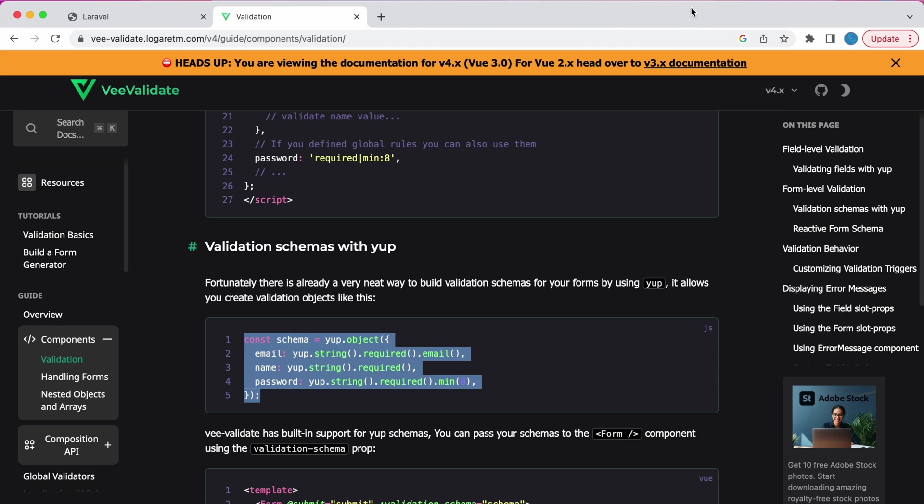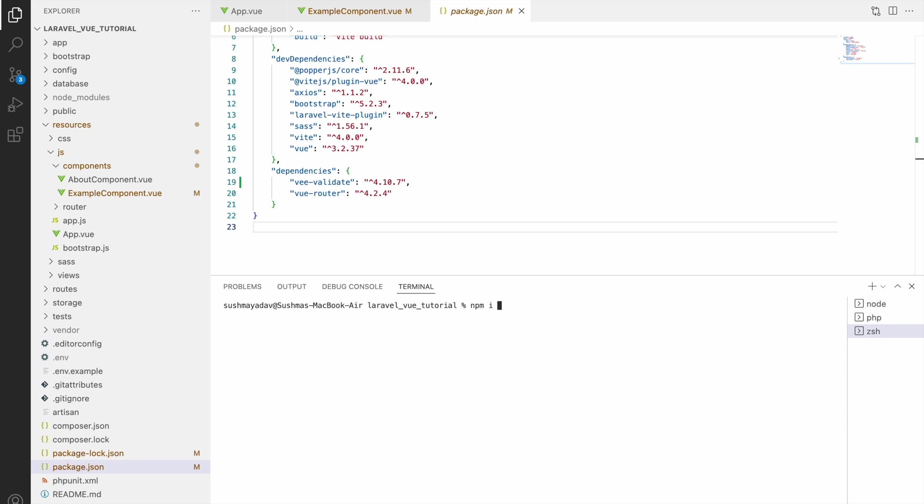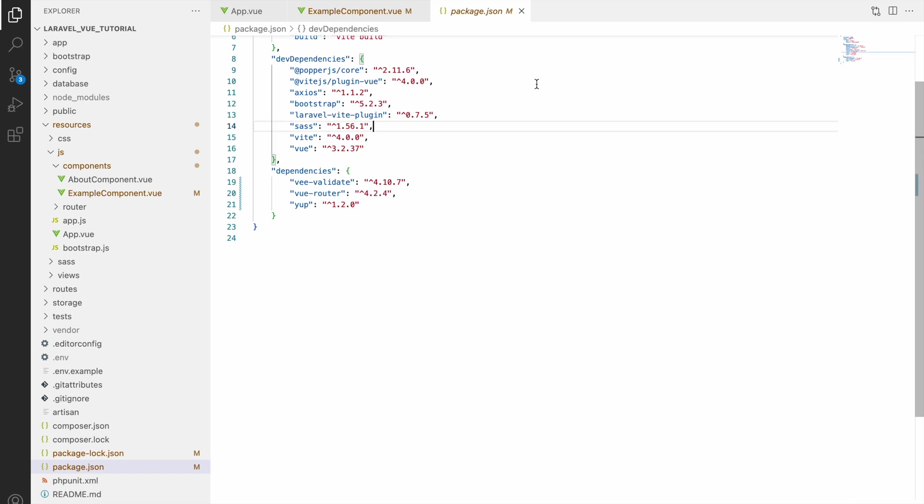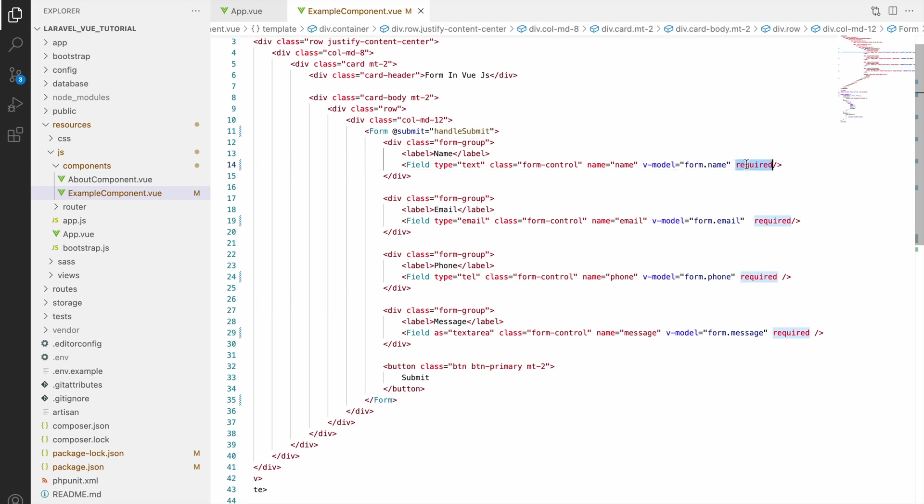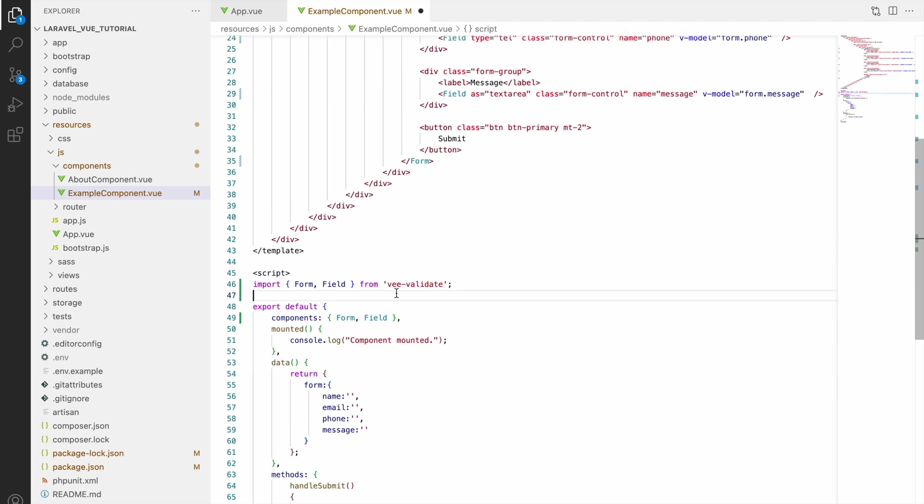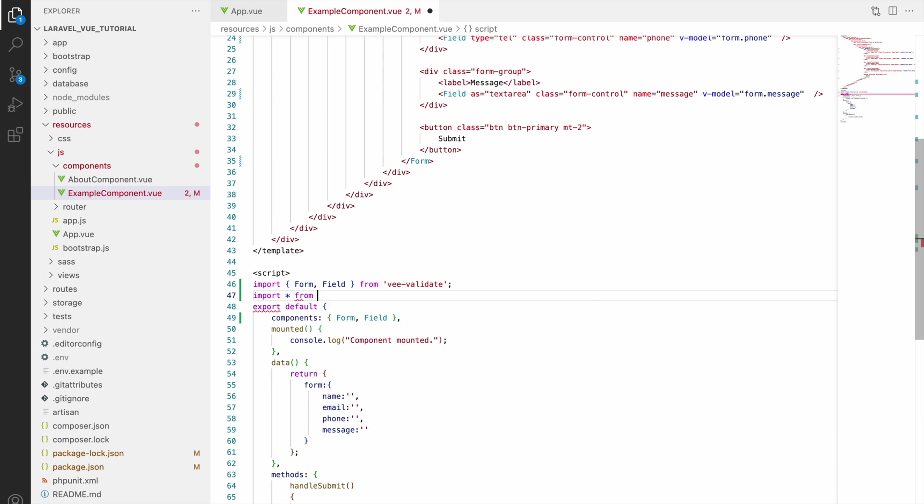So now let's go and install Yup. So write command npm i yup. So it's installed now and you can see in package.json it's added Yup and it's having version 1.2. So after installing, let's remove all required from input fields. And now let's import Yup. For that write import star as yup from yup.